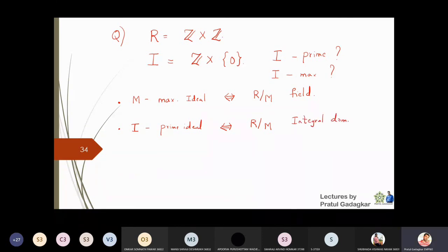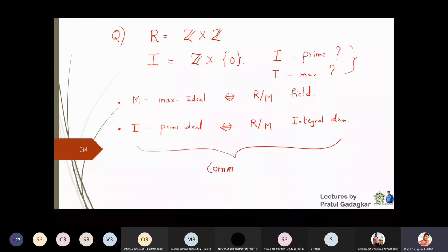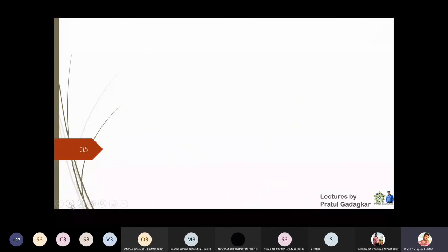These two theorems will help us give the answer. I will repeat: I is a prime ideal if and only if the quotient R/M turns out to be an integral domain. Both theorems hold under the condition that the ring must be a commutative ring with unity. Now let me look at the quotient of Z cross Z over Z cross singleton zero.